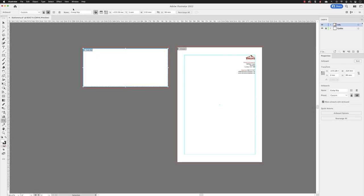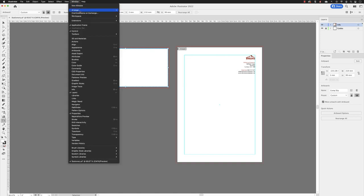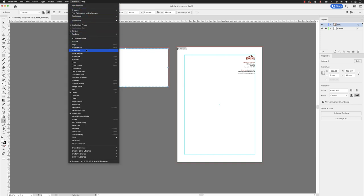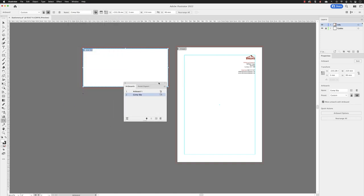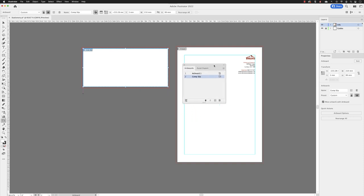You can go to window and open up the artboards panel here, you will notice that we have the list of artboards numbered in their print or export order in there. If you wish to change that,